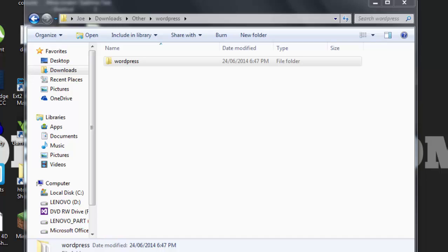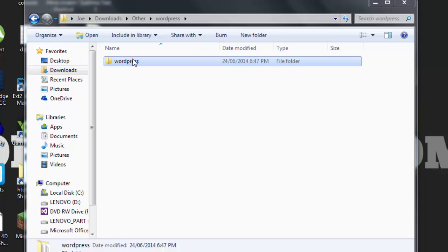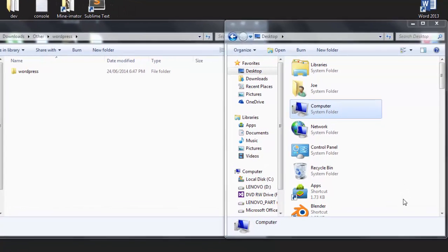Extract the file to a folder named WordPress or something that you will remember. Once you've extracted it, you should get a file just like this. The next task is to locate your localhost directory, and this can depend on your operating system and the package you may have installed.